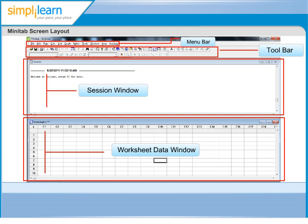A project will have one data window for each of its worksheets, but only one worksheet can be active at a time.